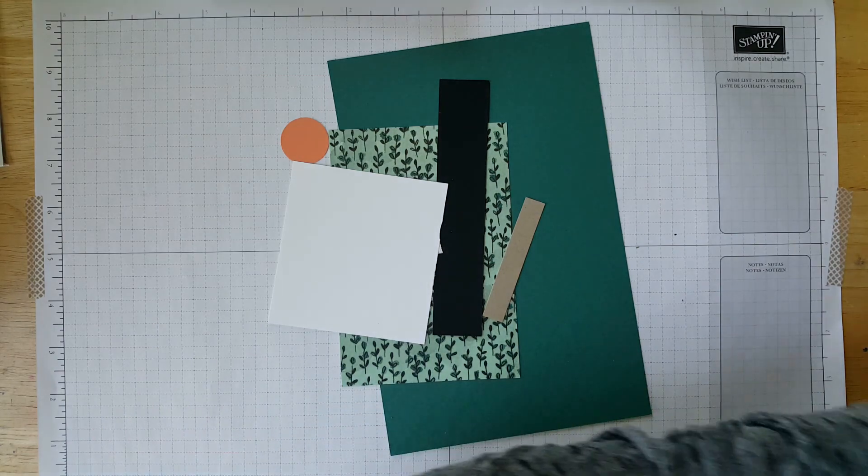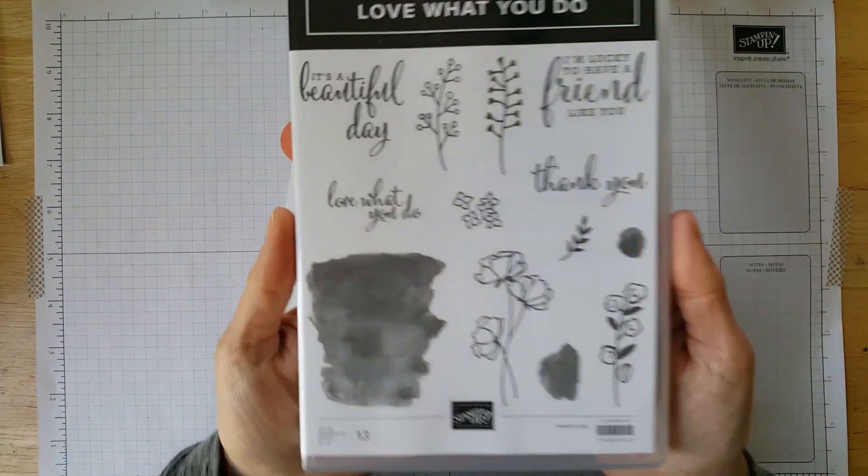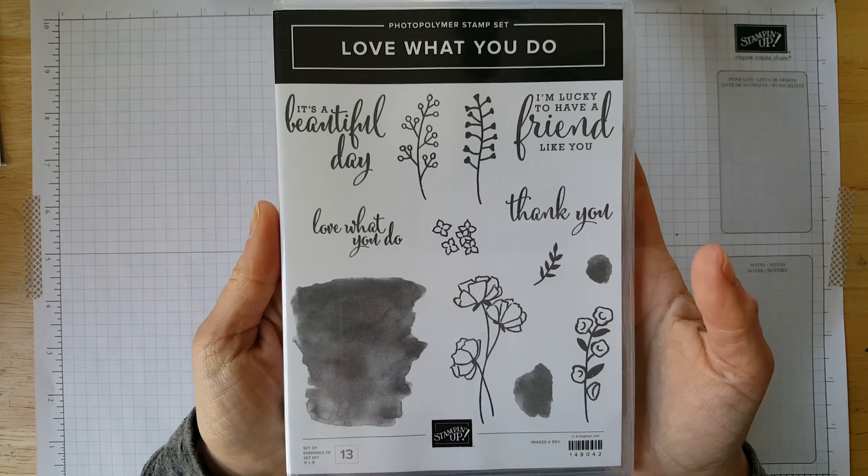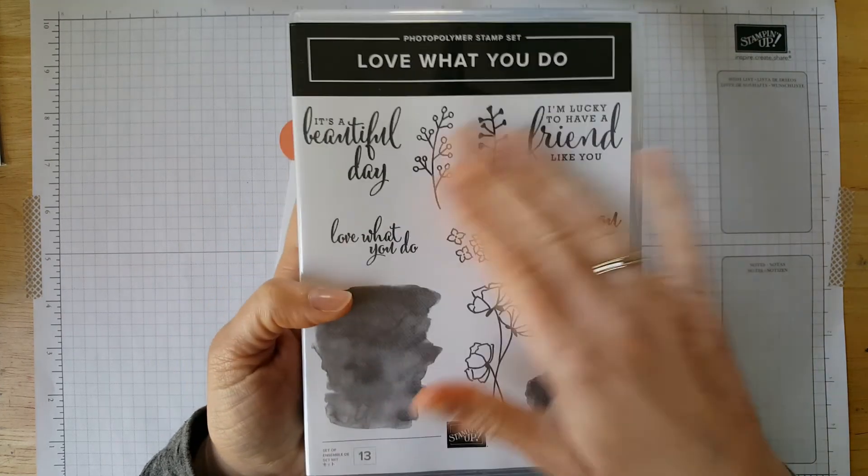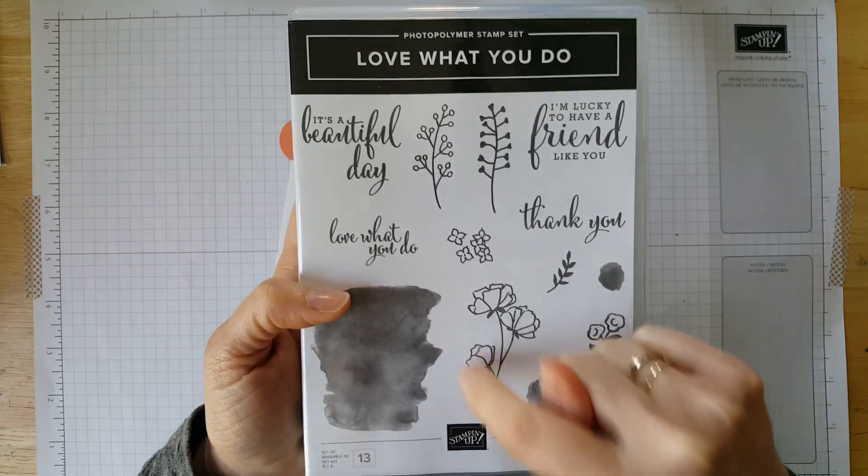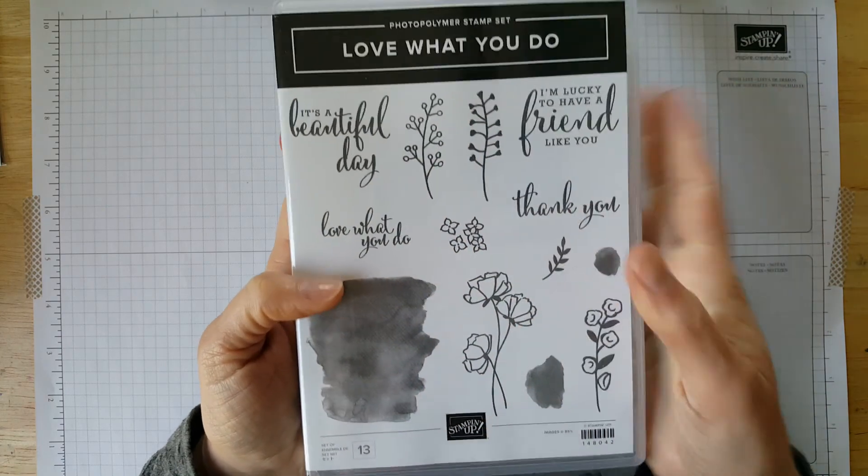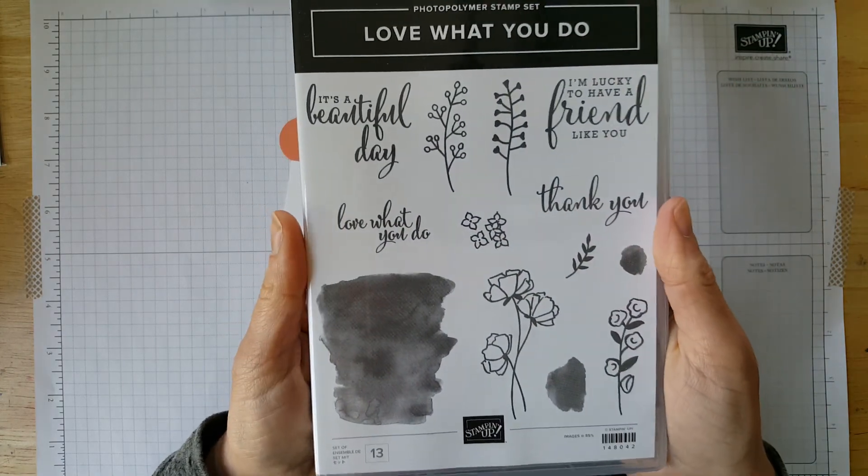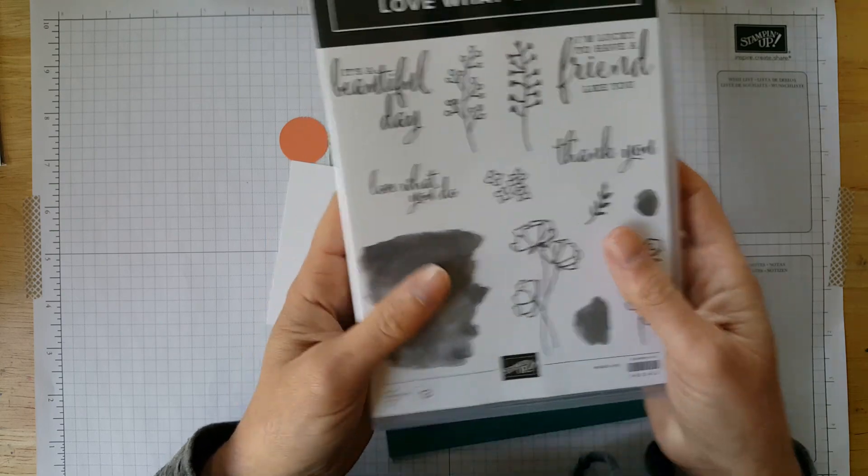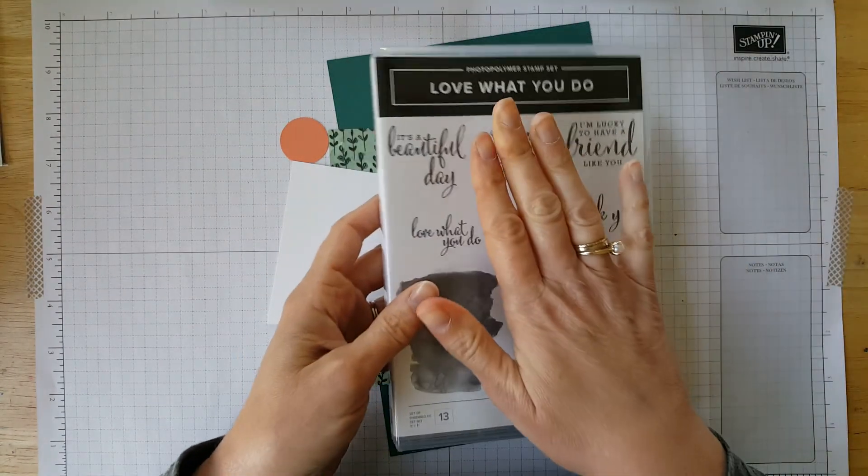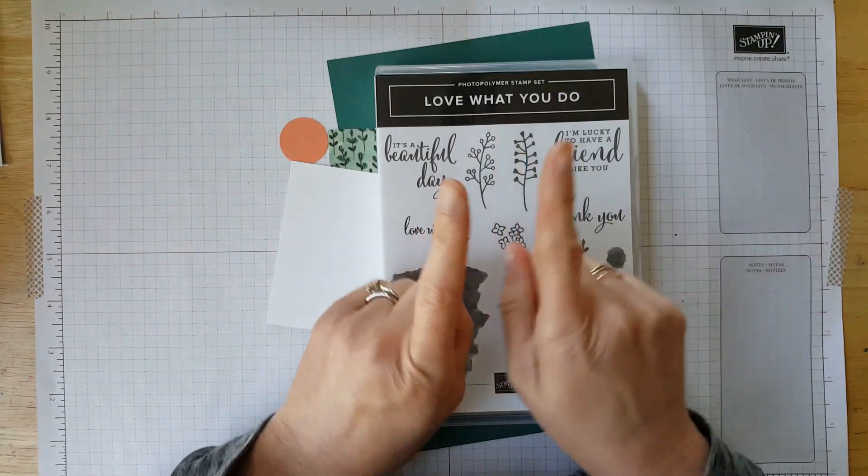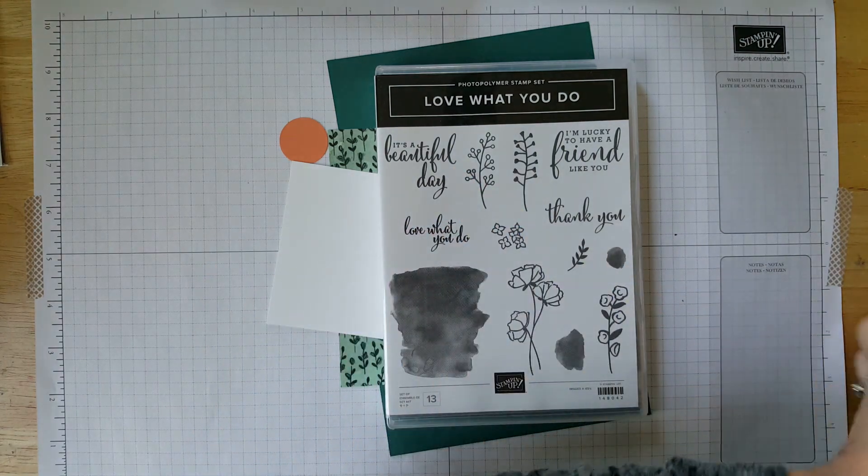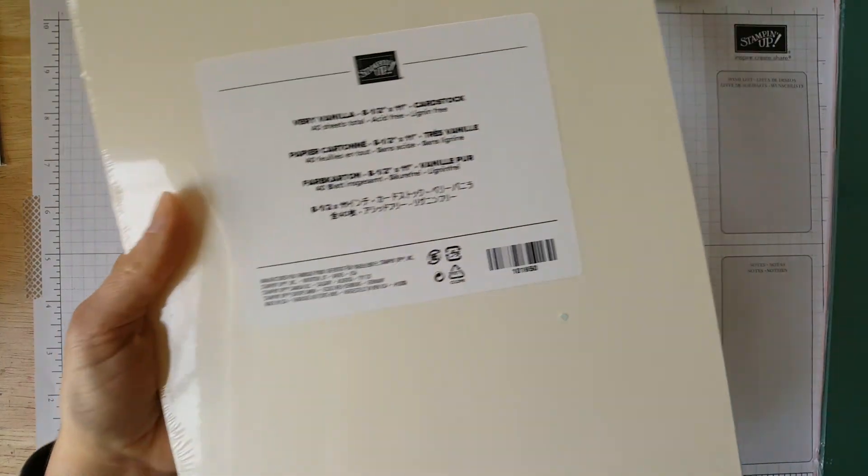So the first little bundle, let me first show you the stamp set. So this is the stamp set. It's called Love What You Do. And it's got some great sentiments for you. The flowers and the layering, it's two-step. It's really beautiful. In addition, so this was item number one in bundle number one. So this is called the Getting Started Bundle. So you'd get the stamp set. You'd get a pack of very vanilla cardstock.